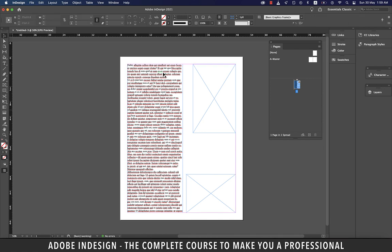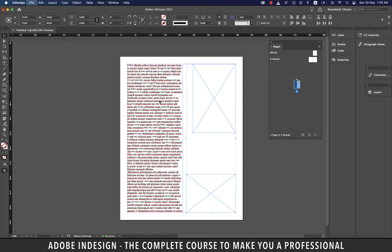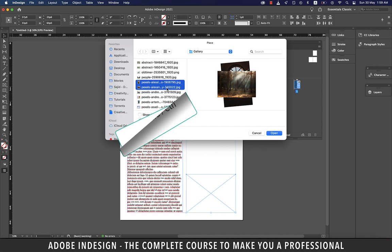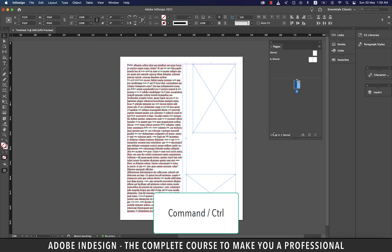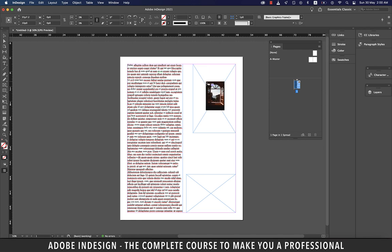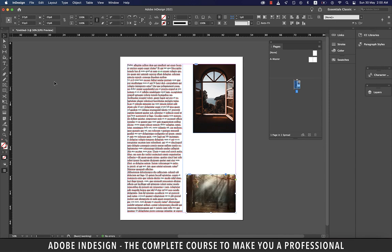Select both frames, go to File > Place, and locate the images. You can select more than one image by holding Command on a Mac or Control on a PC, then hit Open. Your cursor is now loaded with both images. The first visible image is a portrait, so click the top portrait frame to place it. Then click the bottom frame and the landscape image will be inserted.